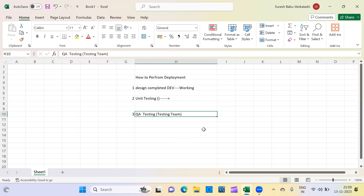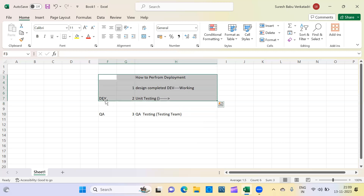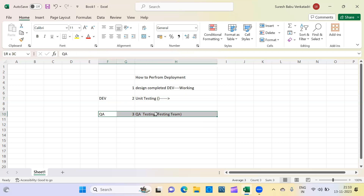In some projects there is no dedicated testing team; it varies between companies. Once you perform unit testing, you move the changes to another environment — for example, to QA. Moving code from one environment to another environment is what we call a deployment, or code deployment. As a developer you confirmed it's working fine, so you move the changes to QA.